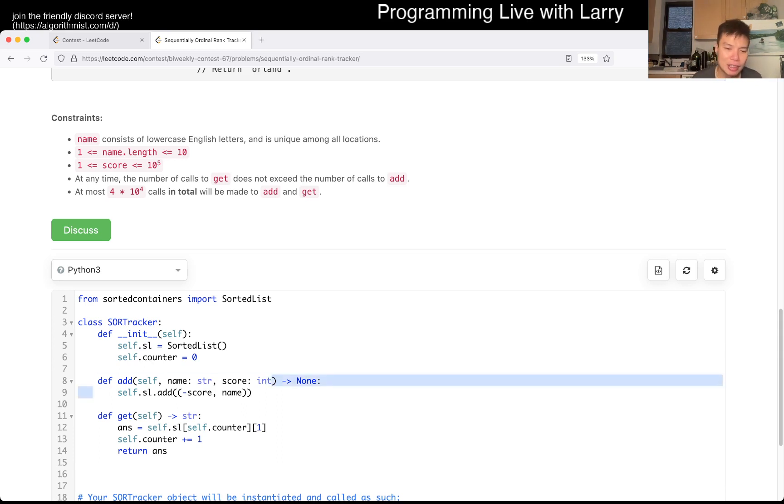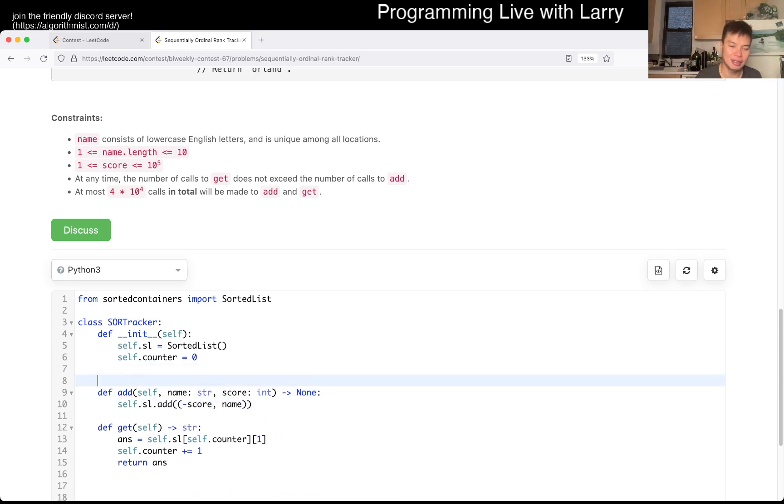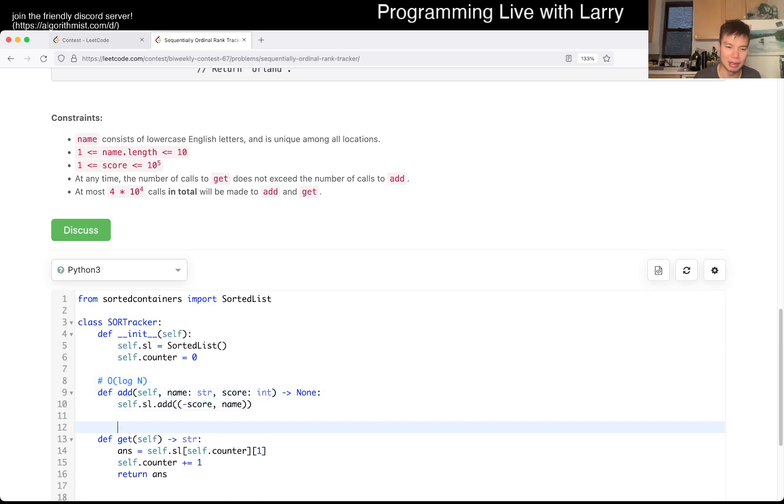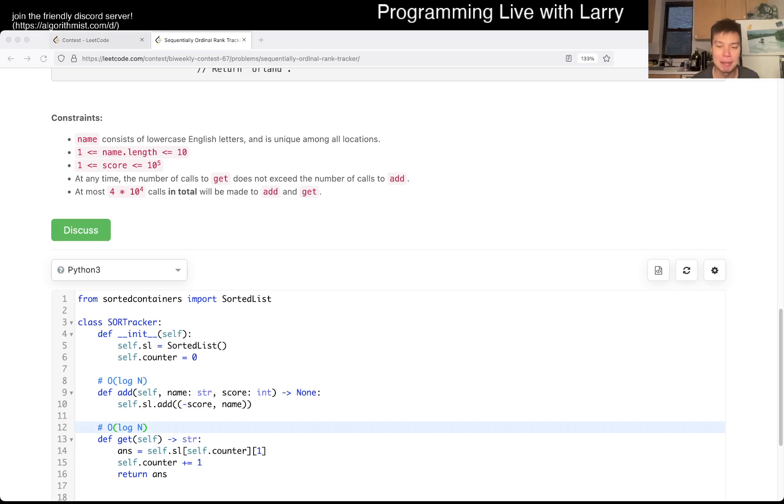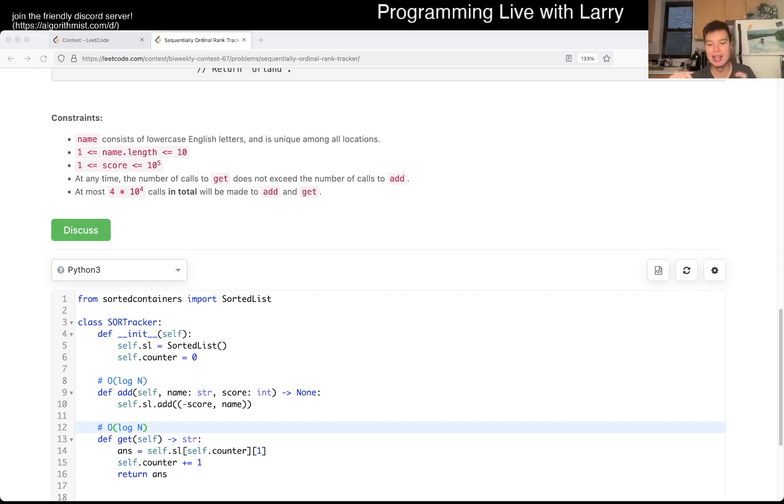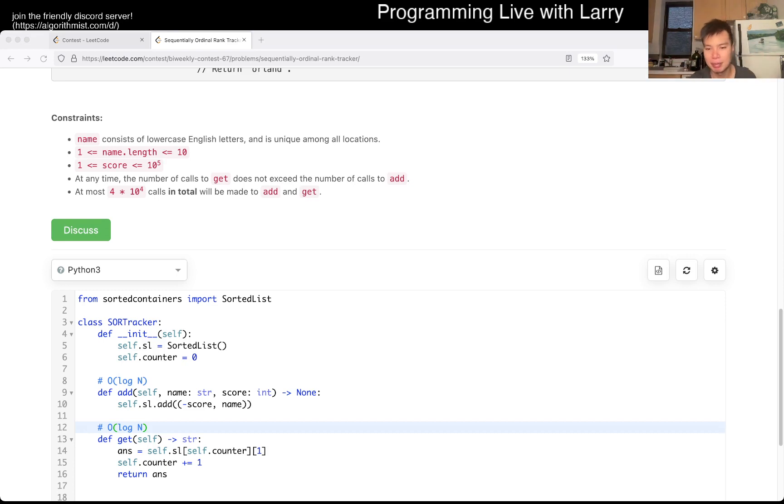Anyway, so yeah, so this operation is log n, and this is log n because that's just how it is defined in the library, and that's why you use the sorted list is because these operations are log n, otherwise you wouldn't use it. But yeah, let me know what you think, let me know how you did. Did you do it without sorted list? Did you do it any other funky way? Let me know. Anyway, you could watch me solve live in the contest. Next.